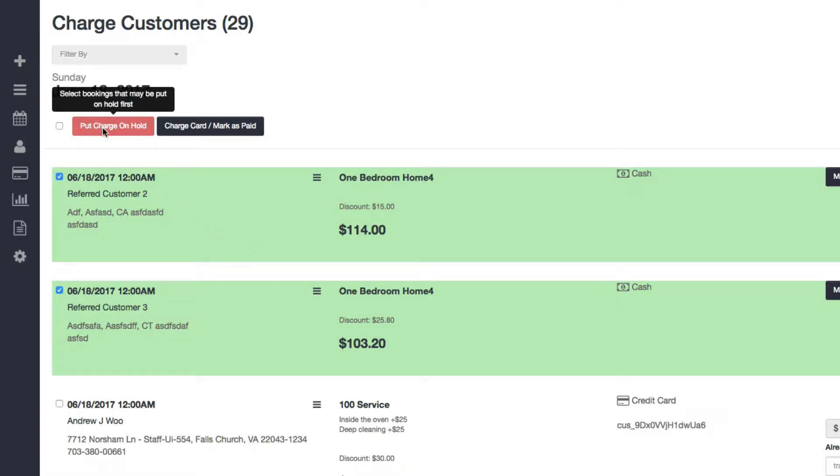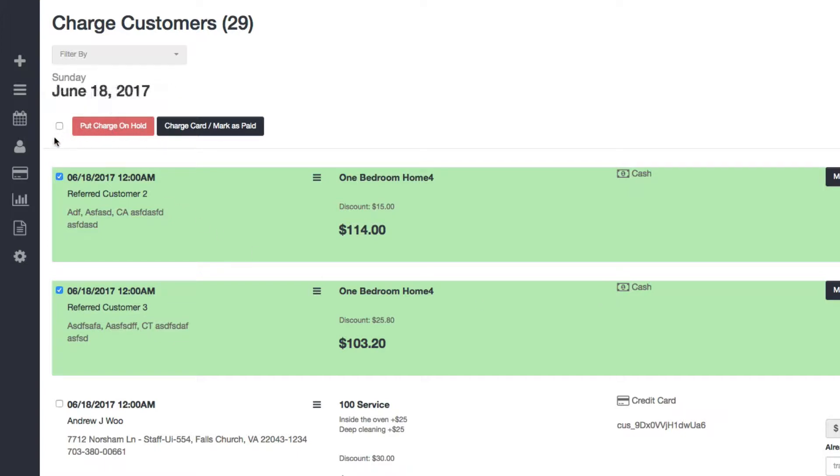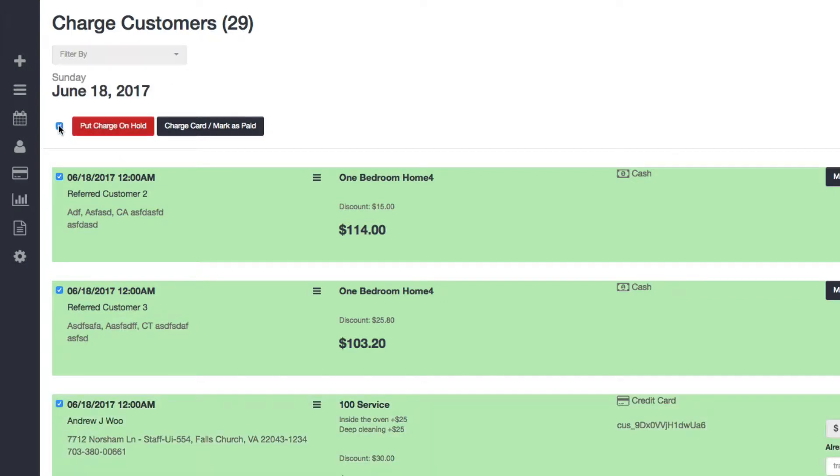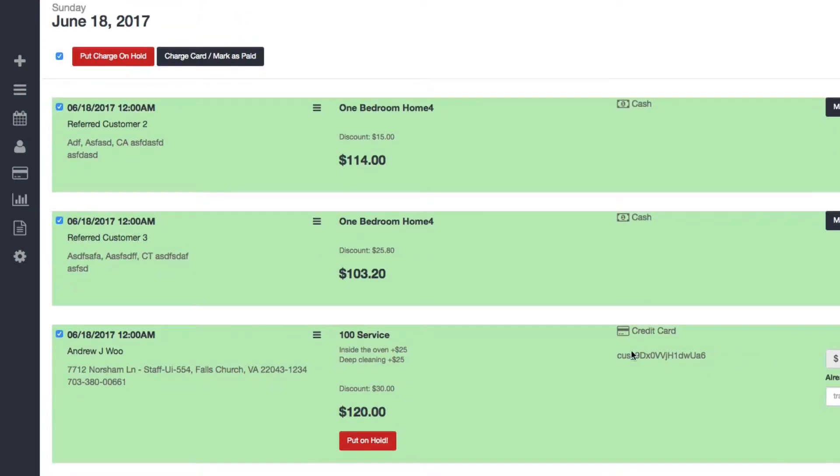You can see here that I have two cash bookings, so automatically you'll see that I can't put them on hold because putting a charge on hold is just for credit cards.